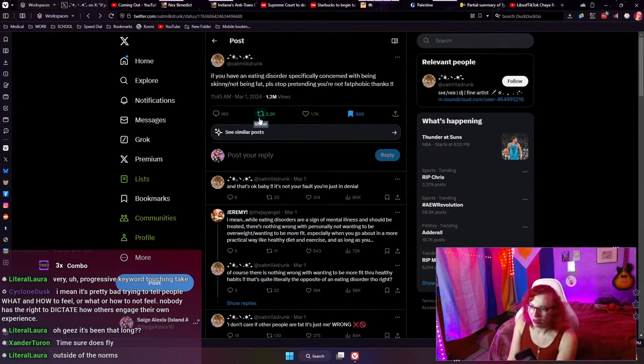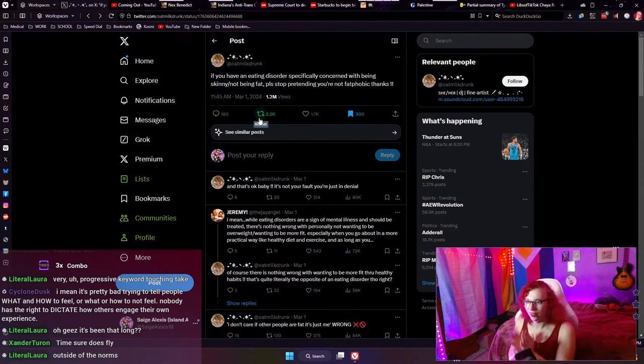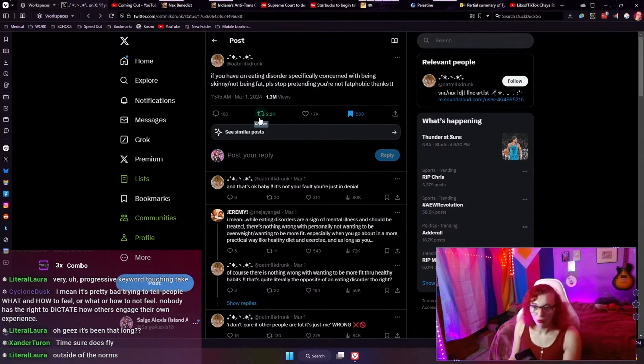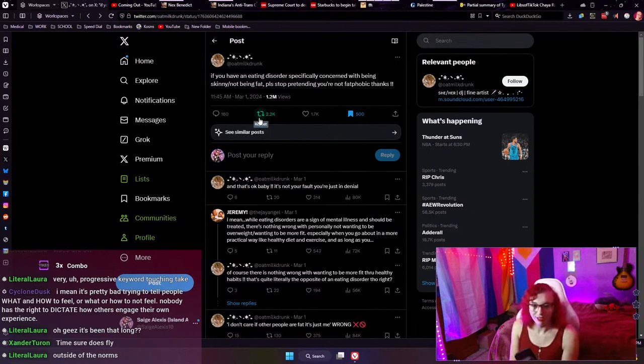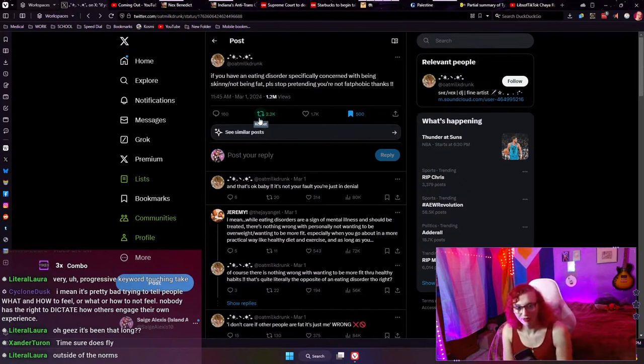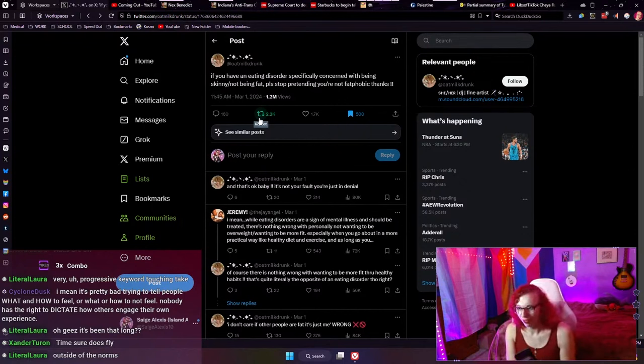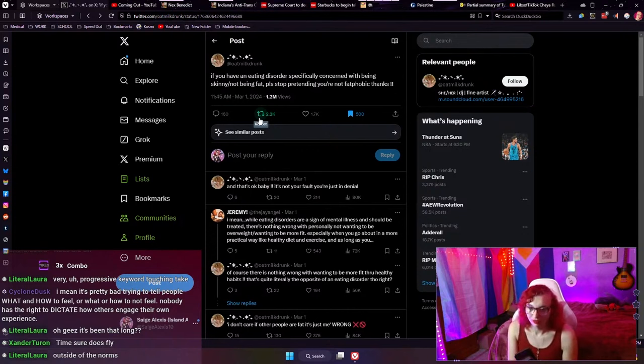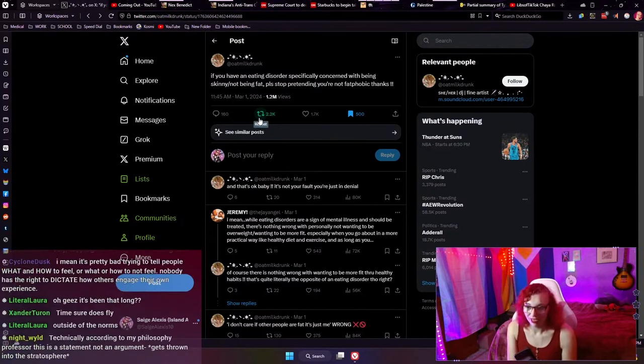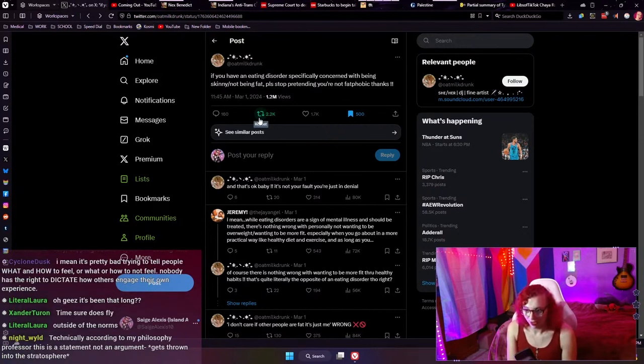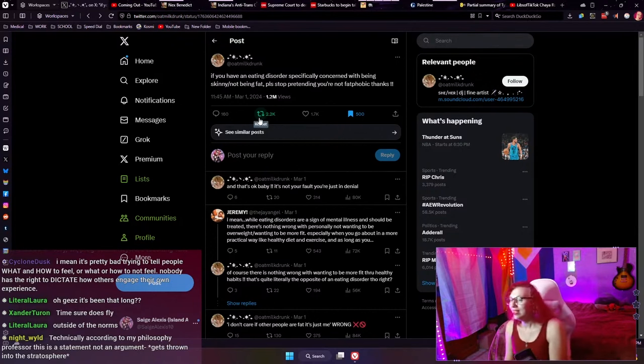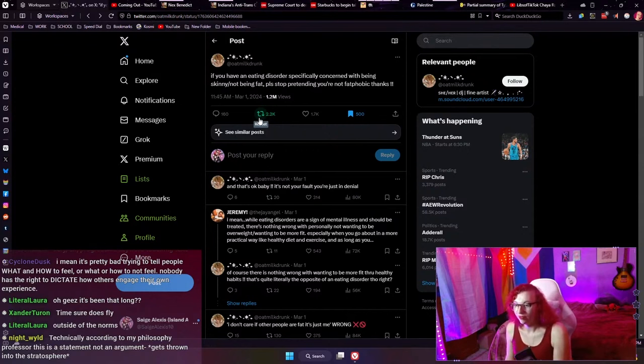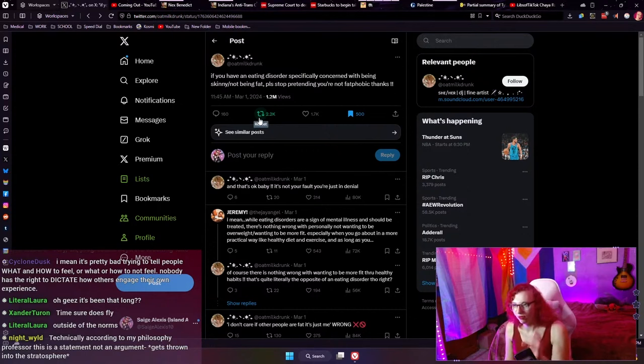And when I say they're failing at making it, some of you probably are watching this and thinking, how are they failing? That's what they said. Not failing at making this argument. That's what they said. This negative belief about yourself is fat phobic. And that is where we differ here. Because let's reread for the third time today, this tweet. If you have an eating disorder specifically concerned with being skinny or not being fat, please stop pretending you're not fat phobic. So that's not what this person said.